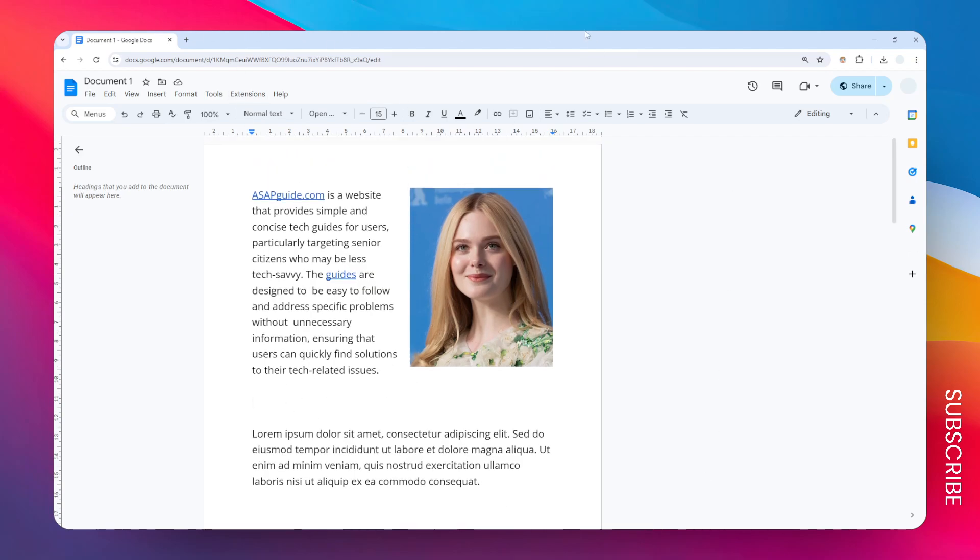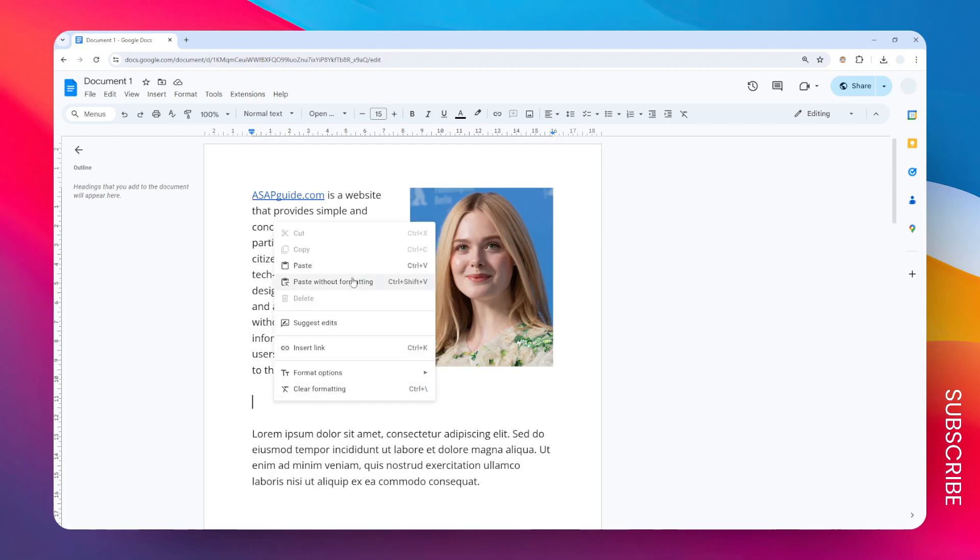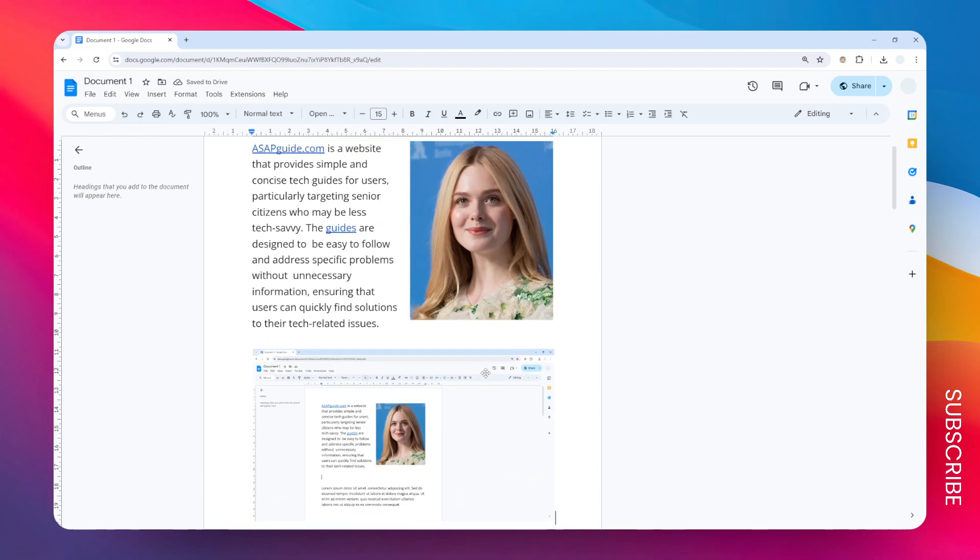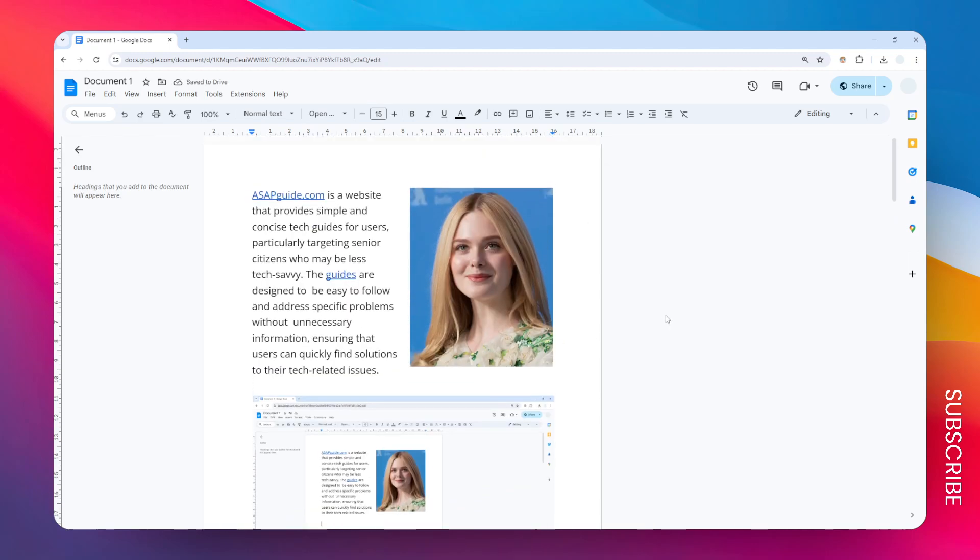I'm going to press the keyboard shortcut Alt and Print Screen. And after that I'm going to right click here and click paste. And now I have this image pasted into my document. So that's how you can copy and paste an image in Google Docs.